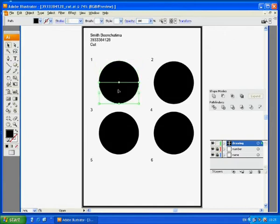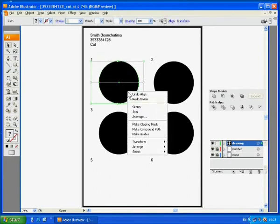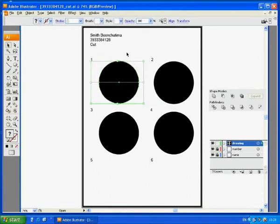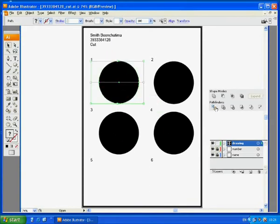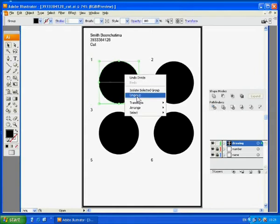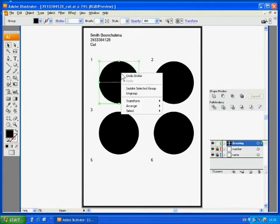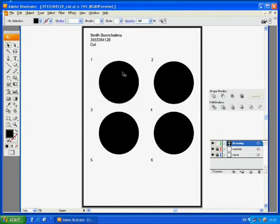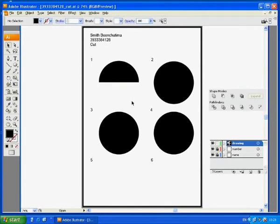In CS3, when you ungroup, you will be able to split the circle. But in CS4, it's already split. If you don't ungroup, it will go everywhere in group. So you need to ungroup so that you can select the circle or part of the circle individually. Now we are going to delete the lower part of the circle by using just the delete key on your keyboard.